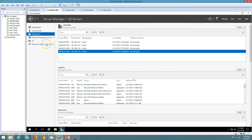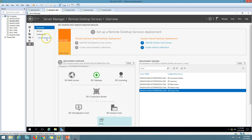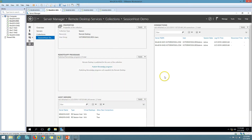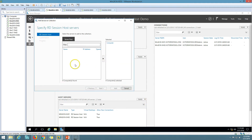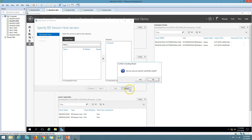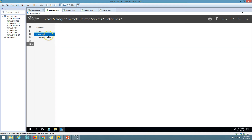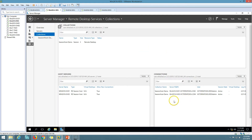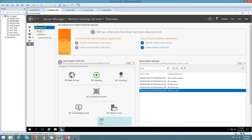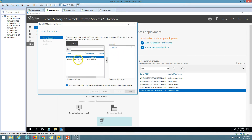Now I can go to Remote Desktop Services in the session host deployment. You can see we have the option to add an RDS session host server. We don't have the server available yet because we need to add it to the farm first. So I go to Overview and select Add RDS Session Host Server. I can see SS03 listed here and I am going to click Add, then Next.